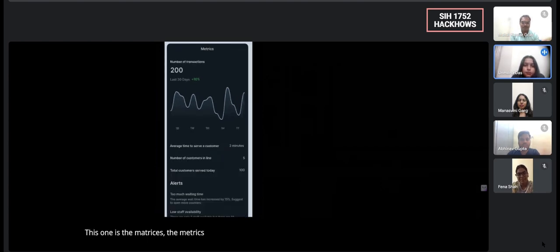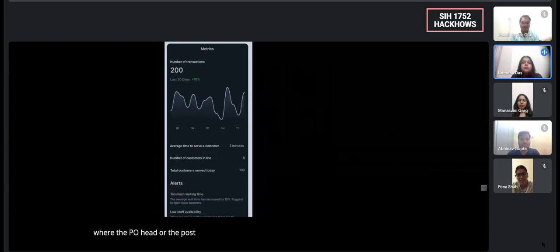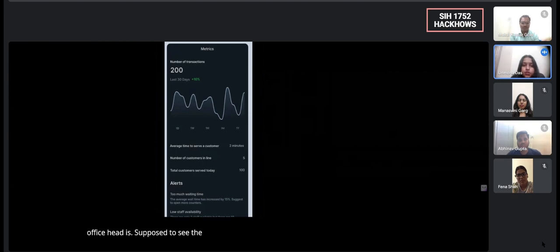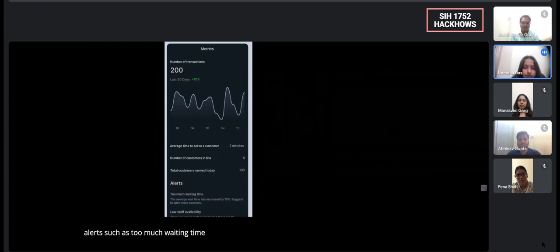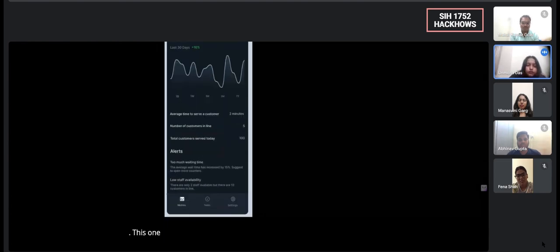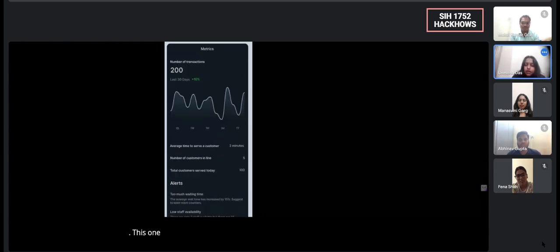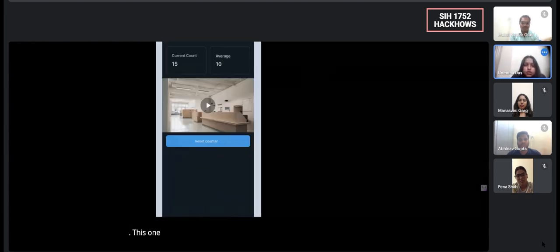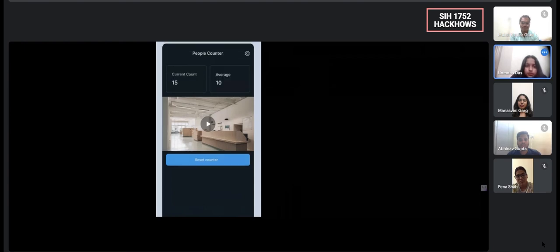This one is the metrics where the PO head or the post office head is supposed to see the number of transactions. It also gives the alerts such as too much waiting time or low staff availability.